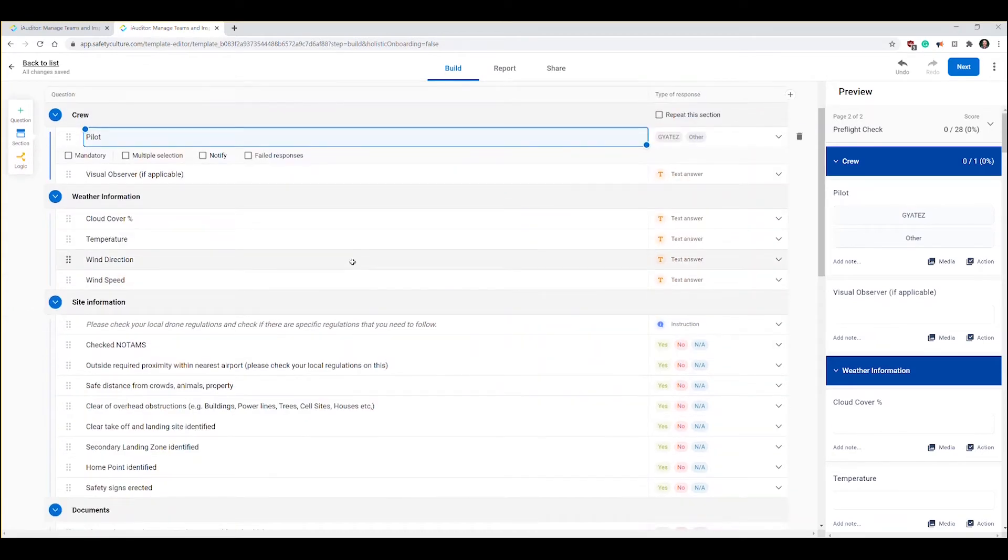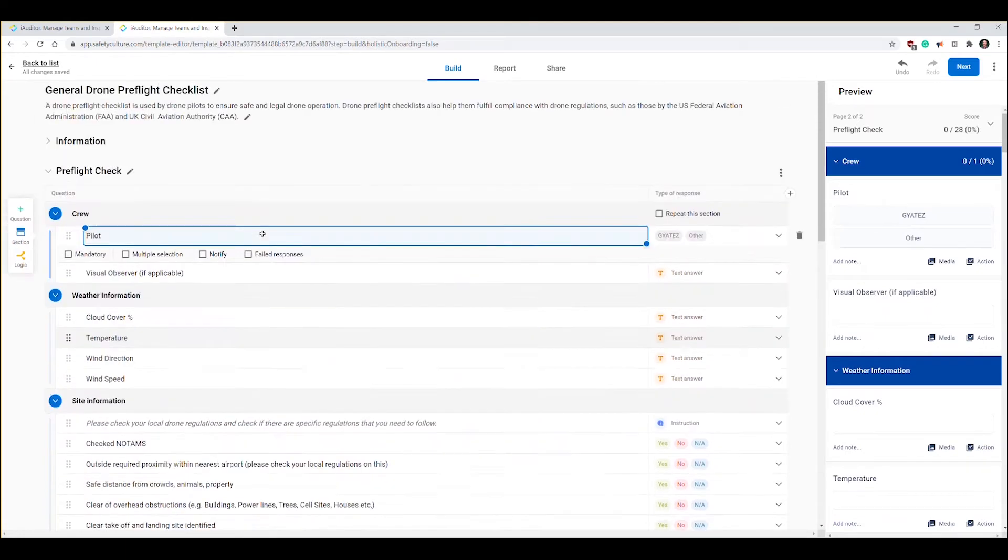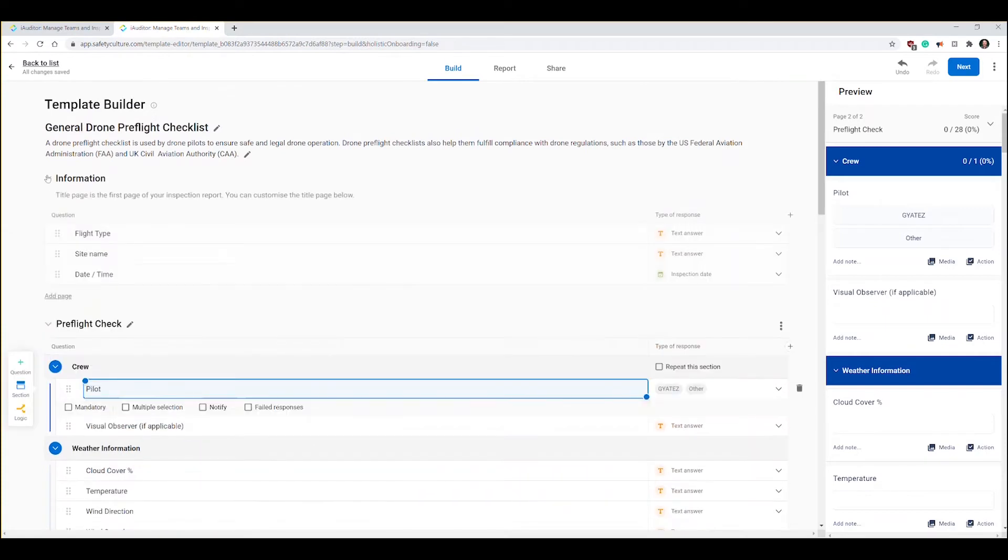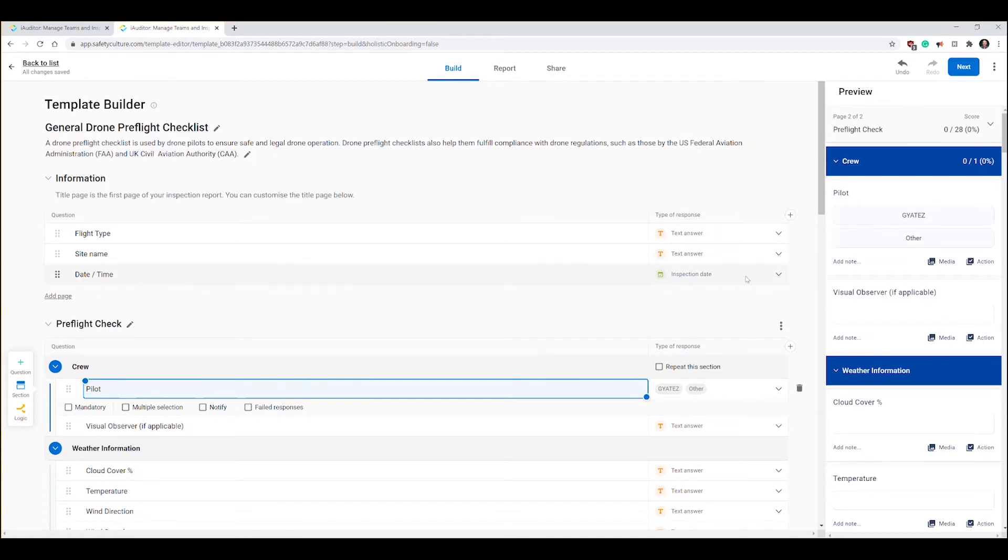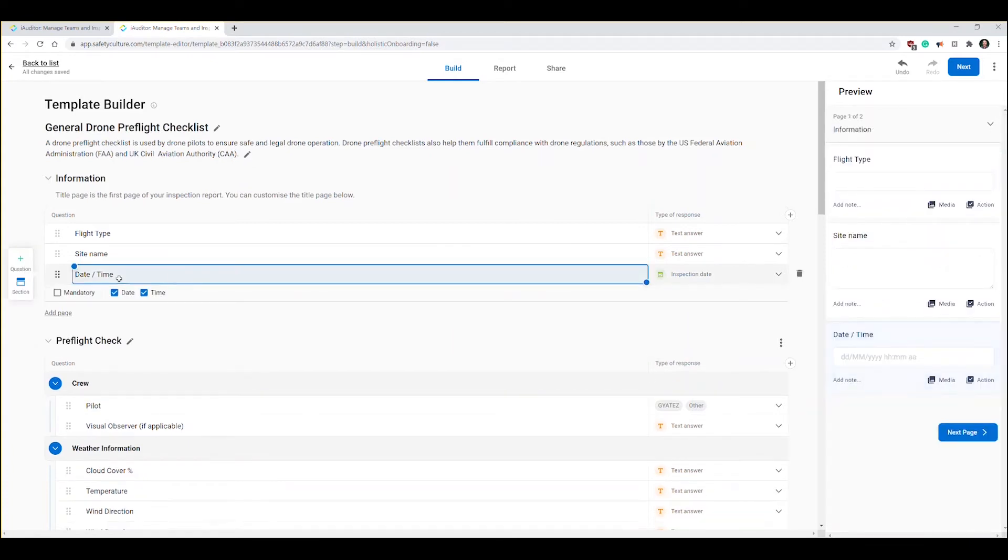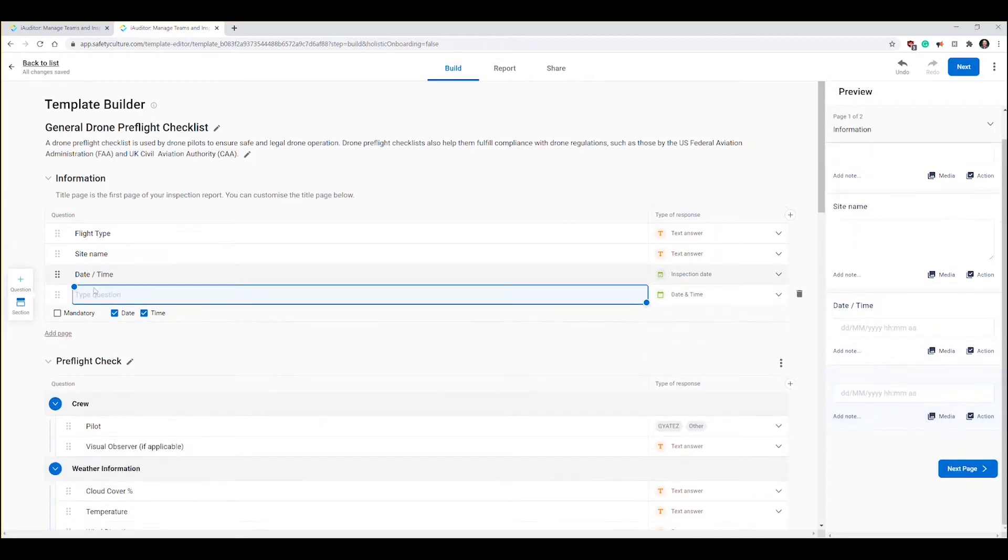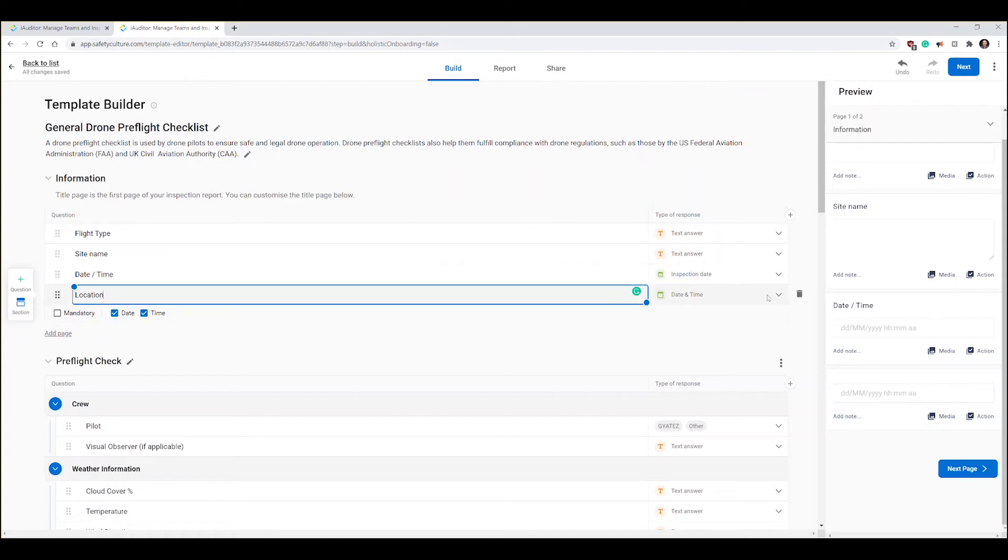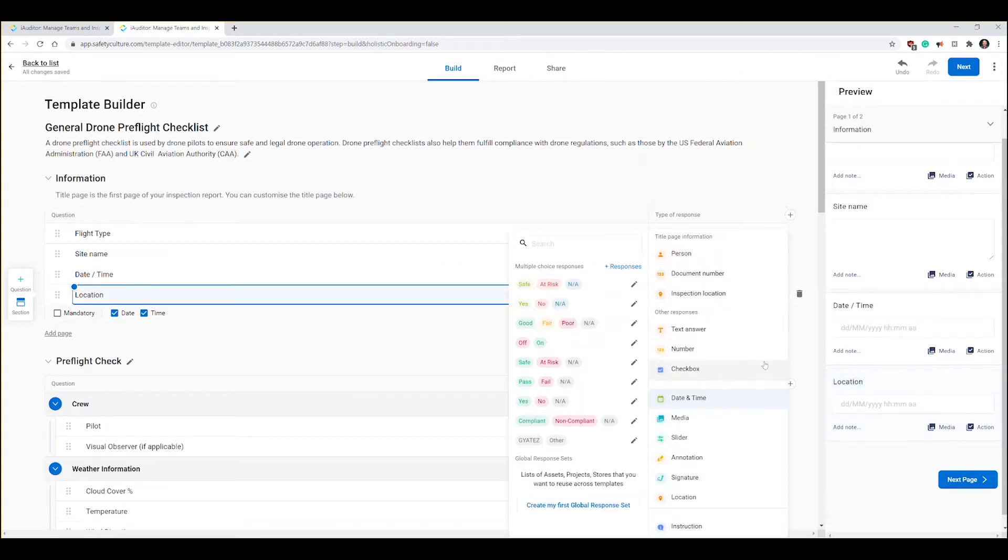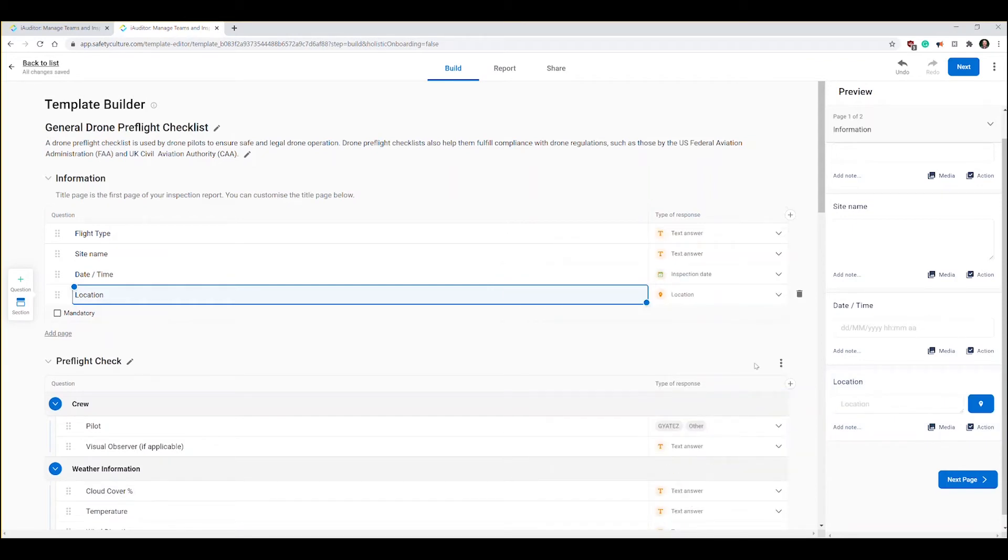There's two changes we made: we deleted one item, we changed one item. Maybe I want to go into the information page and add the site location. I'm going to click on this bottom one here and it gives me the option to add a question or section. I'm going to type in location, and from the drop down instead of it being a date and time I am going to change it simply to a location.